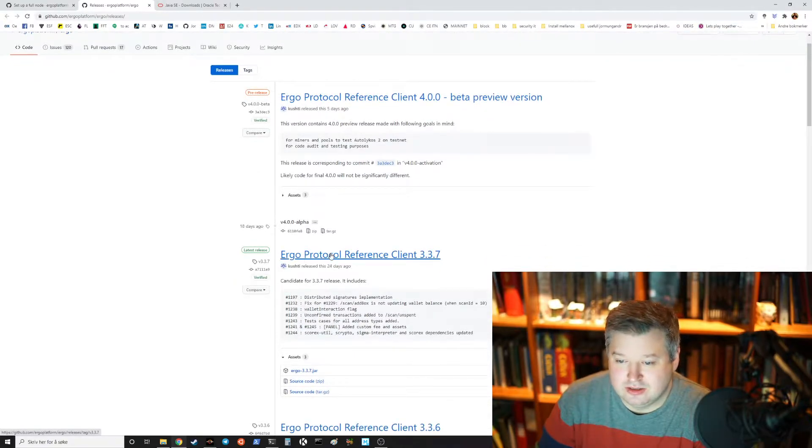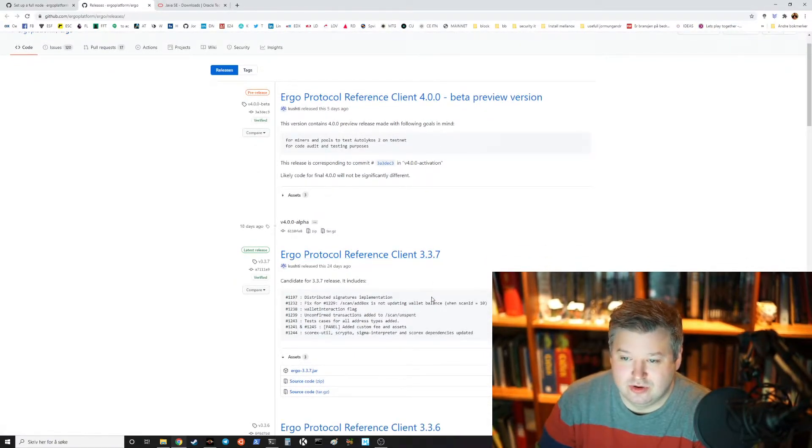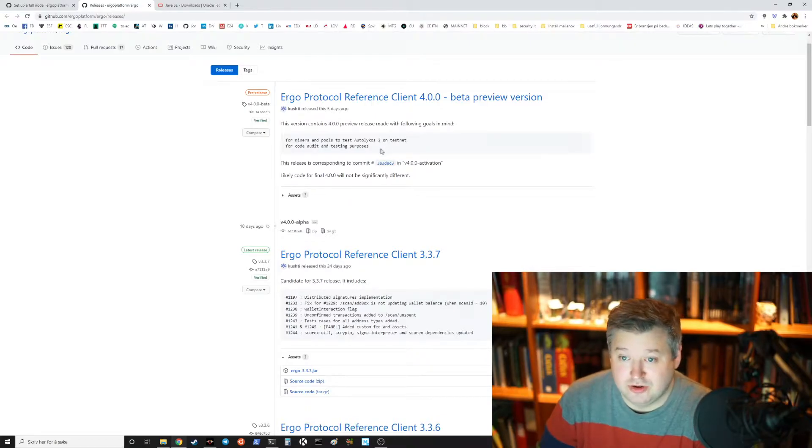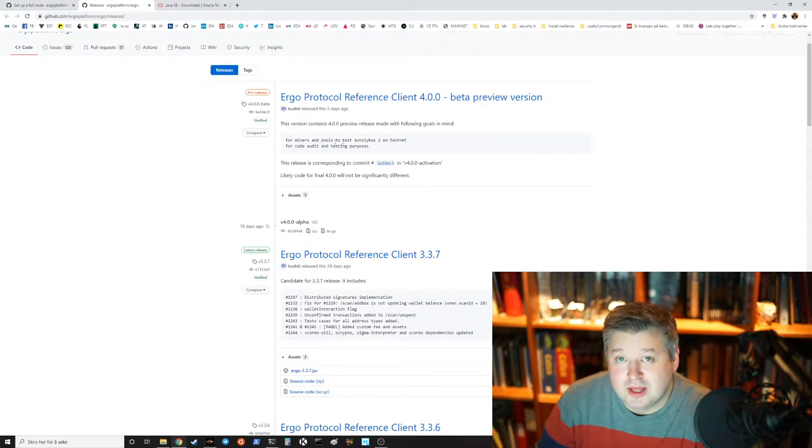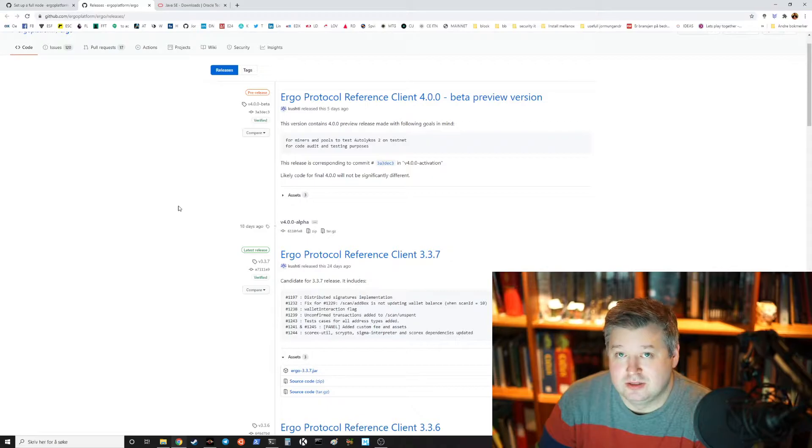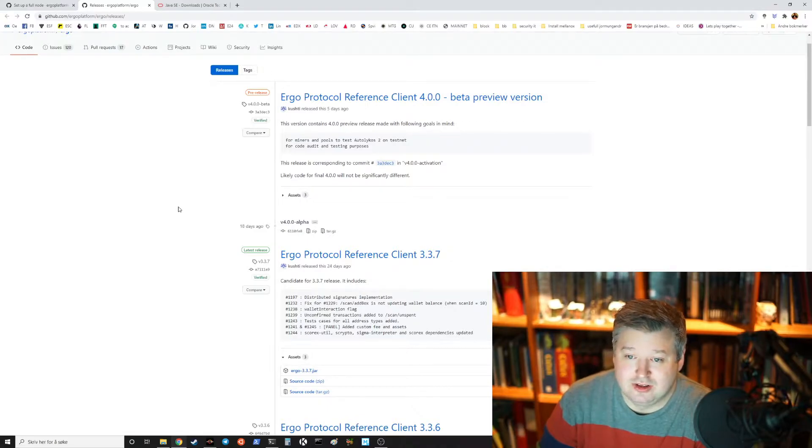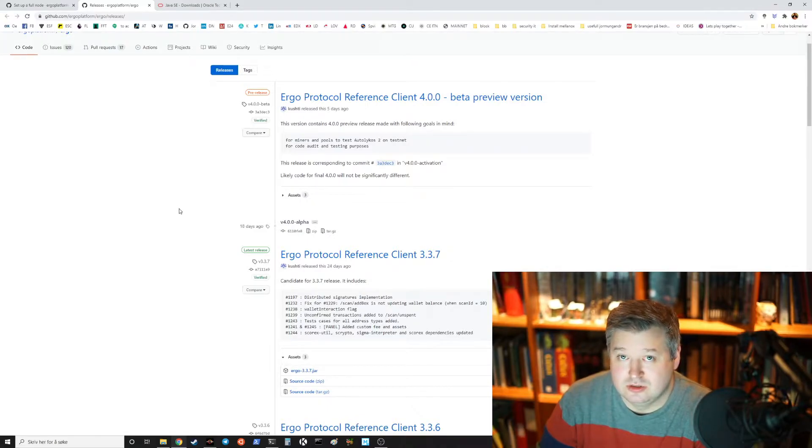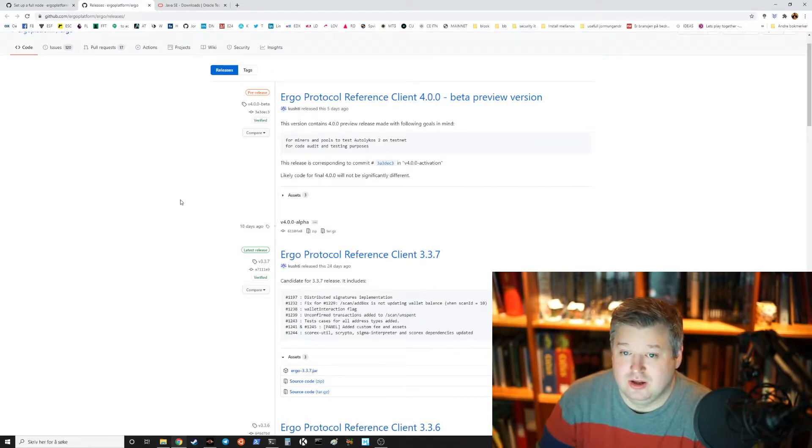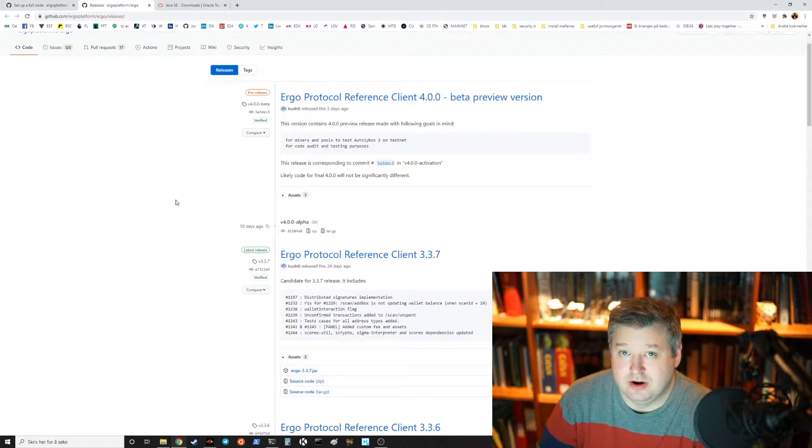Currently there's a client 3.3.0 for the Autolykos 1 hash algorithm. If you're mining and you cannot mine in a pool, it's currently very hard if you're a single mining pool or I mean proof of work as a single operator, it's very hard.